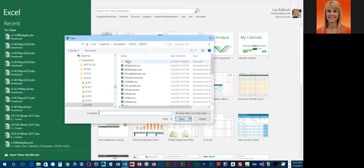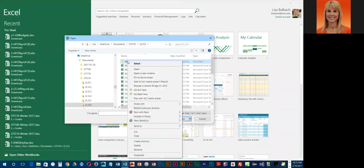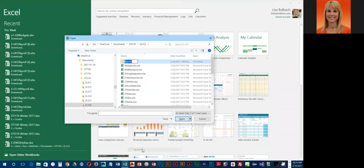They want us to rename the payroll file. So what we're going to do is right-click on payroll and choose rename.